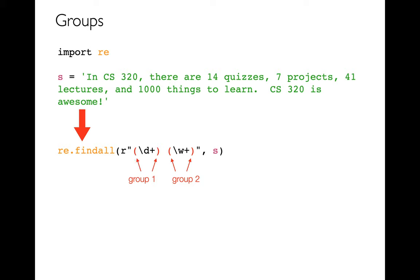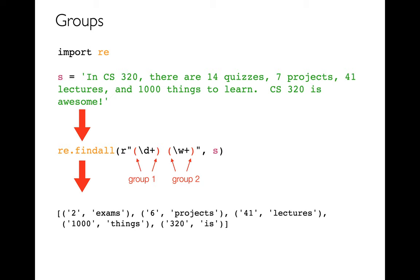One of them means that I have a group within the regular expression. So this would be group one and then this would be group two, like so. And then if I run that, what will happen is instead of getting a list of strings, I'm going to get a list of tuples because each tuple is showing me those two parts. And so this is, you know, the number and this is the word.